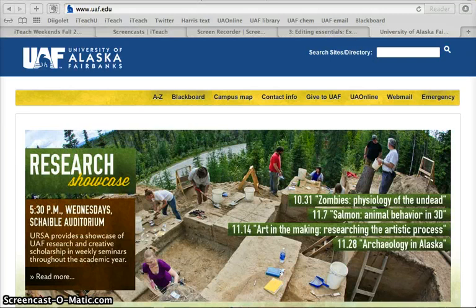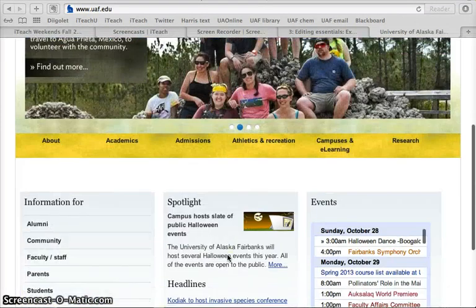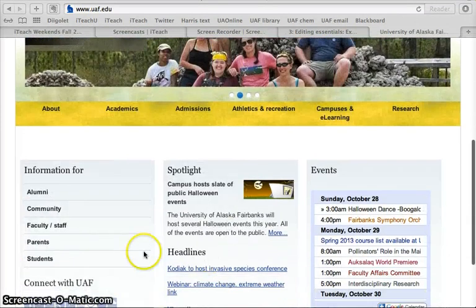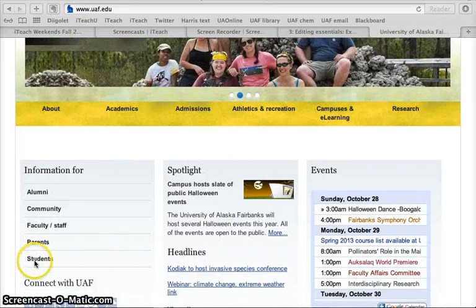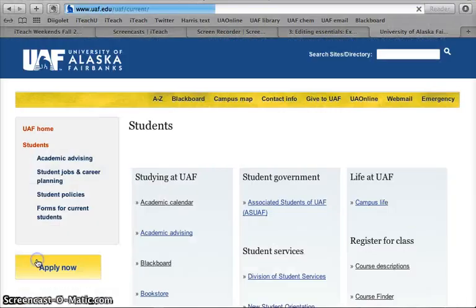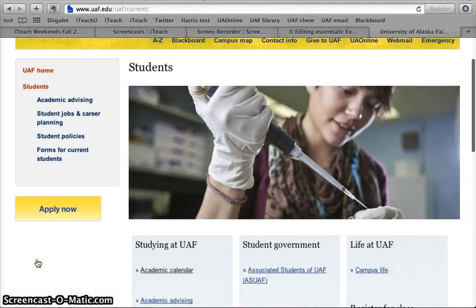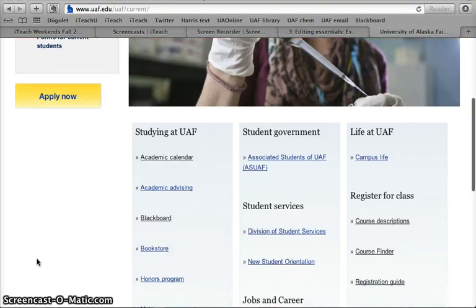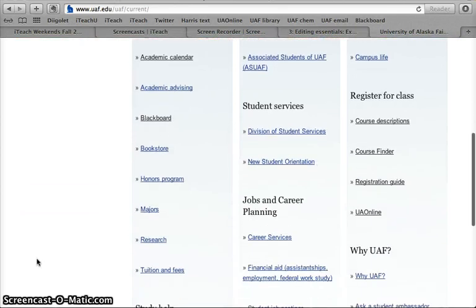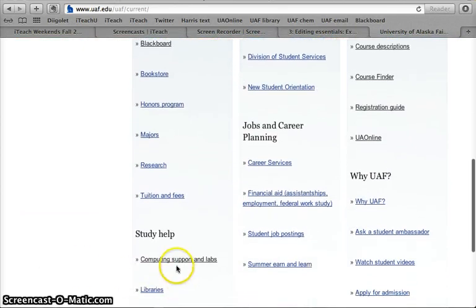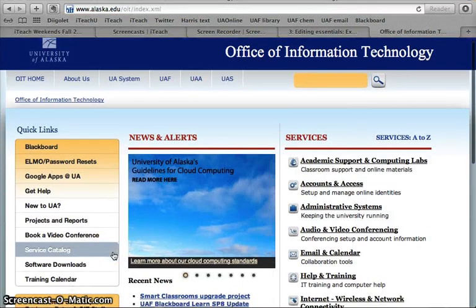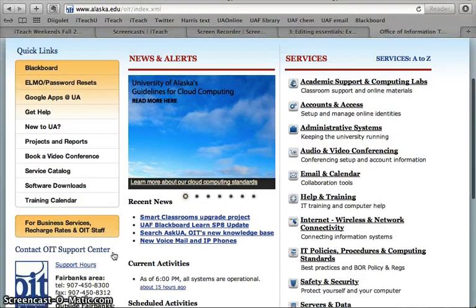You just need to start by going to the UAF website, scroll down until you see information for students, click on that, then scroll down again until you get to the section for study help, computing support and labs. Click on that and then scroll down.